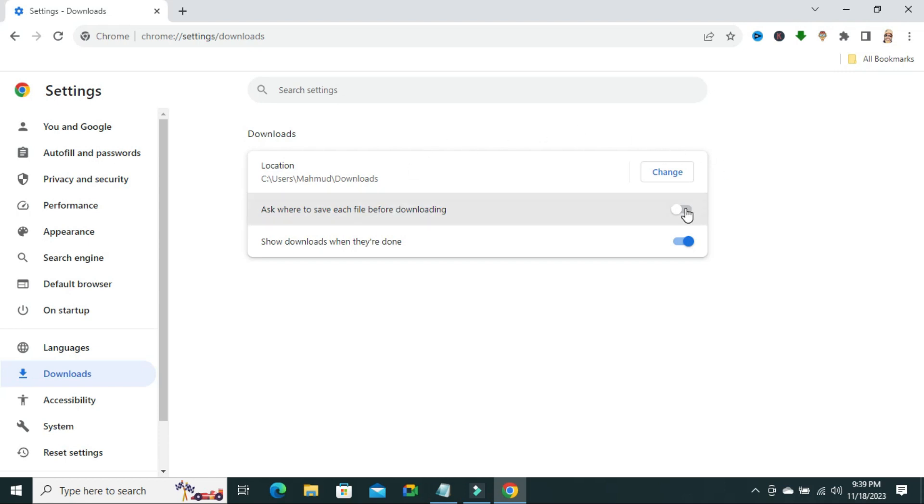Just click here to turn it on. And now ask where to save each file before downloading is enabled.